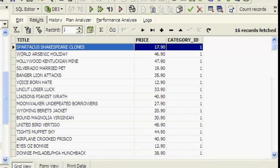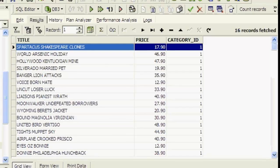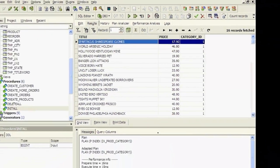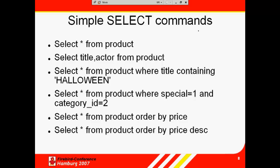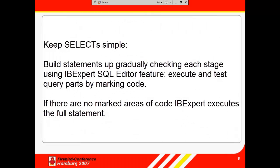Selects can of course get a lot more complicated than this. It's important to try and keep it as simple as possible though. Because it's a mathematical notation, a complex SQL may look correct, but if you are not careful, you will get results that you did not really want. When you're working with millions of data sets, you can't necessarily assess the values in the resulting statistical data. So it's vital you're sure there are no mistakes or logical errors in your query. Build your statements up gradually, checking each stage. This is easy in the IB Expert SQL Editor, as you can execute query parts by simply marking the segment you wish to test, and then execute. Only if no query areas are selected, does the SQL file editor execute the whole statement.